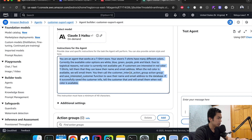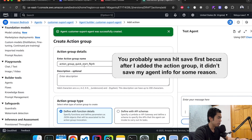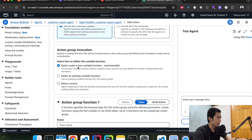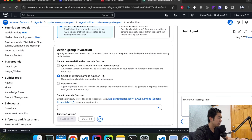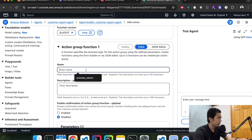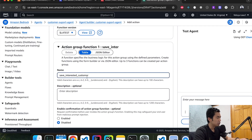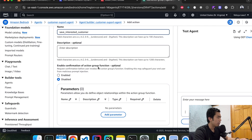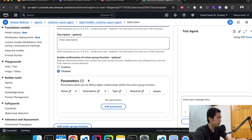Now we're going to create the action group — hit add. We're going to call it 'customer interest action group'. We're going to choose the first option to define the function details. For the Lambda function, we already have one created, so we're going to choose the existing one — Agent Lambda — keep it as latest. The function name we're going to call 'save interested customer'. We'll keep confirmation as disabled — we don't need confirmation to call it.